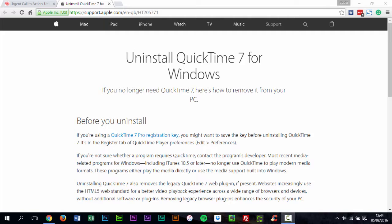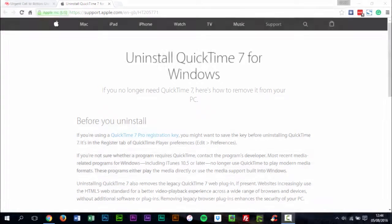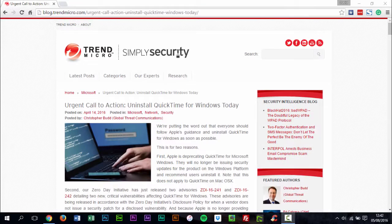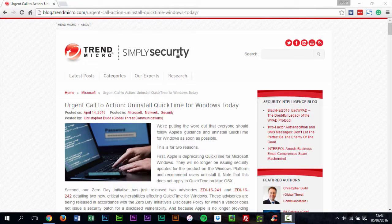If you are a Mac user, don't worry. Apple's QuickTime for Mac is still supported with security updates. If you want to read the blog post yourself, I have included the link in the description below.